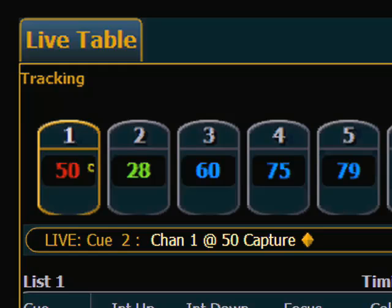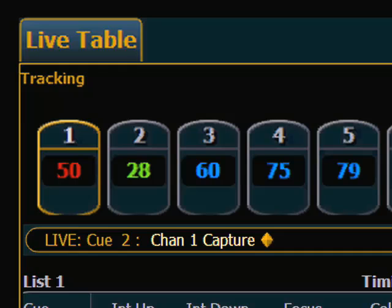Now, if I begin running cues or begin doing any other move instructions on the desk, channel 1 will stay at 50% until I uncapture it. The way I uncapture it, I can hit 1, Capture, Enter, and the little 'c' goes away, and that channel is now uncaptured.